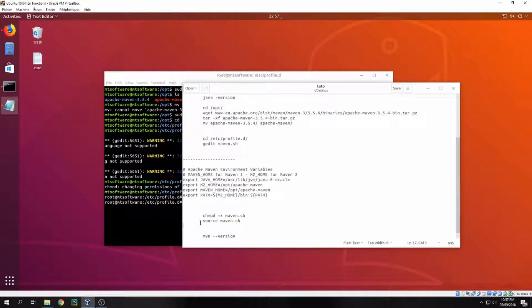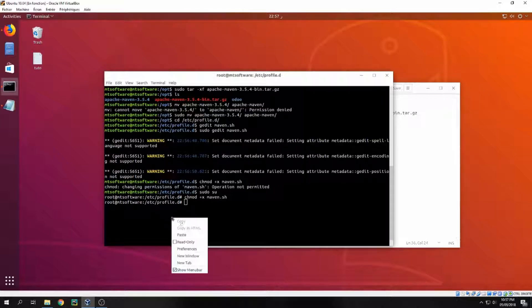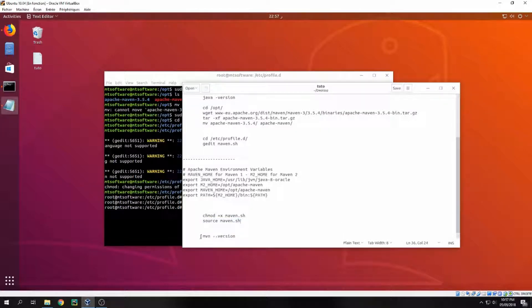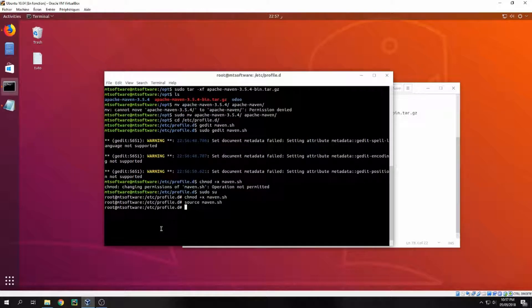And let's copy this and let's check for Maven version.